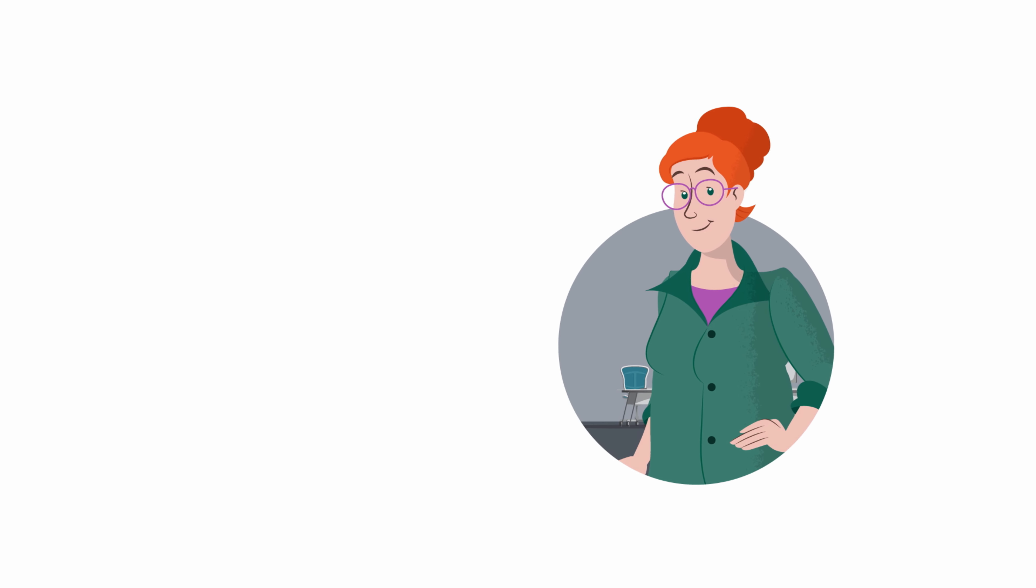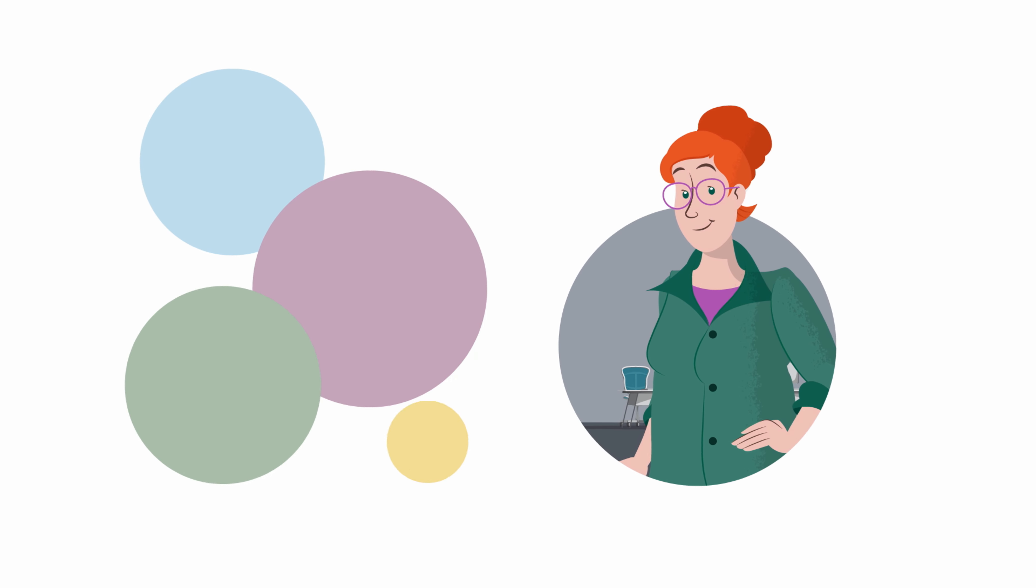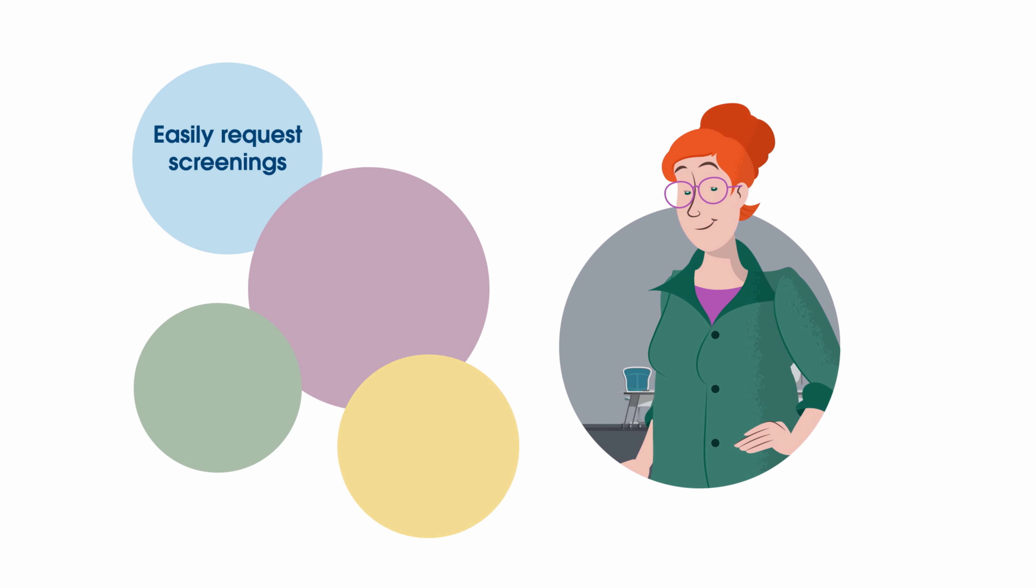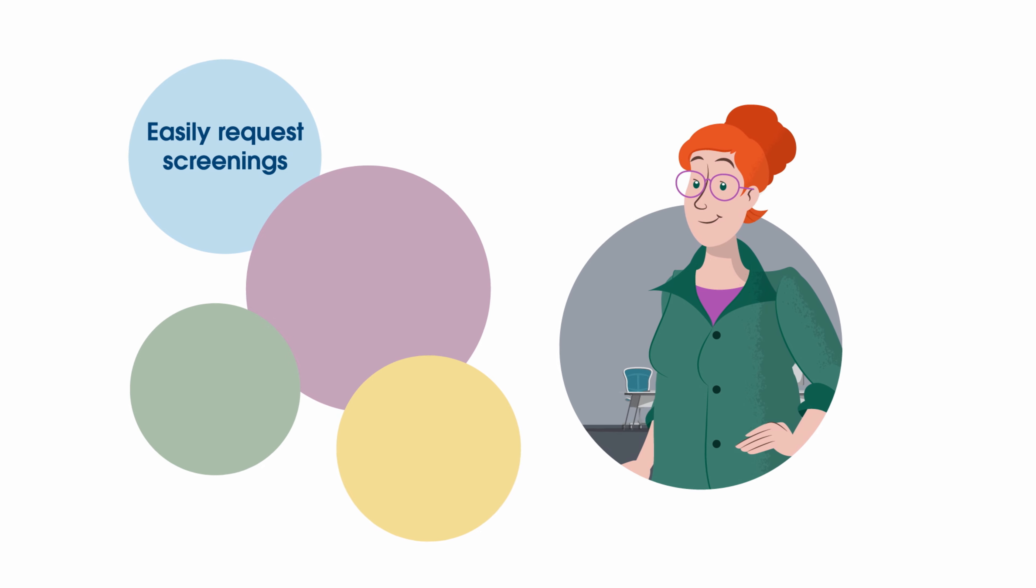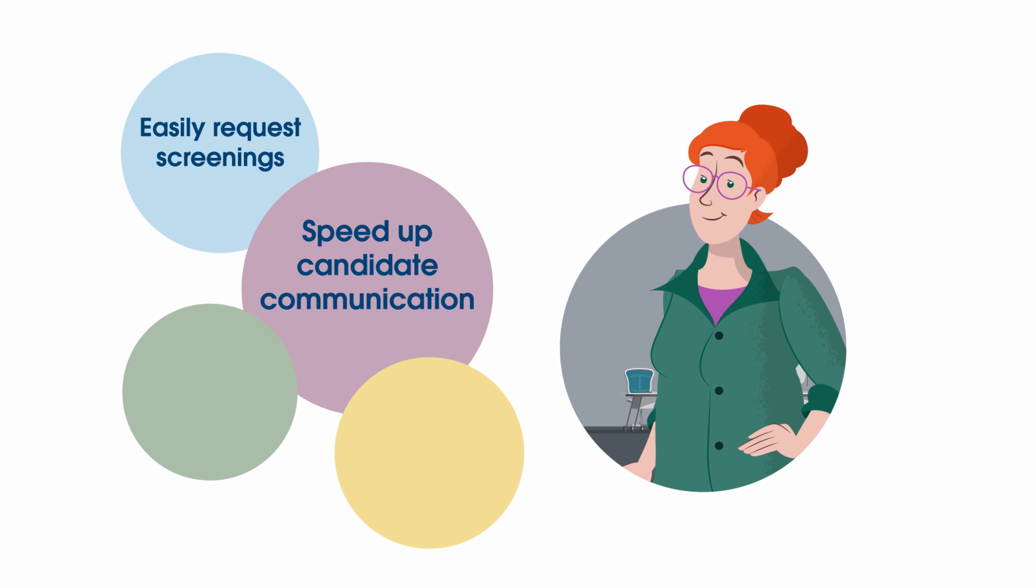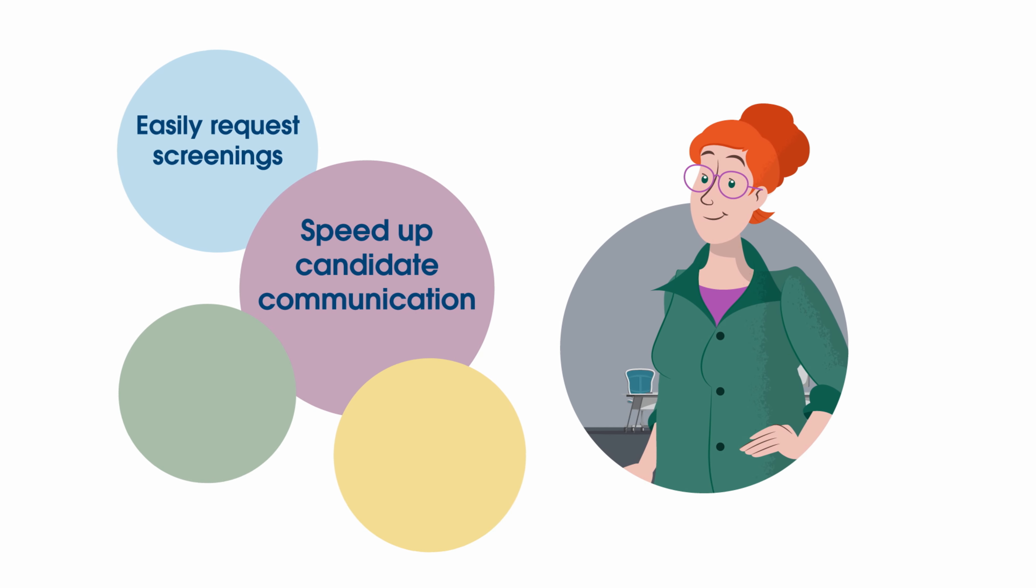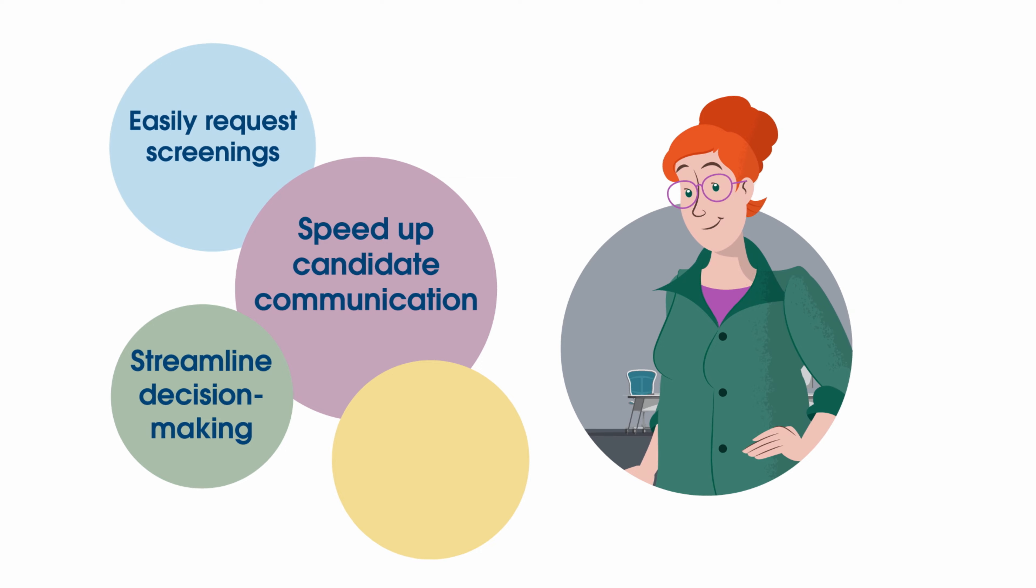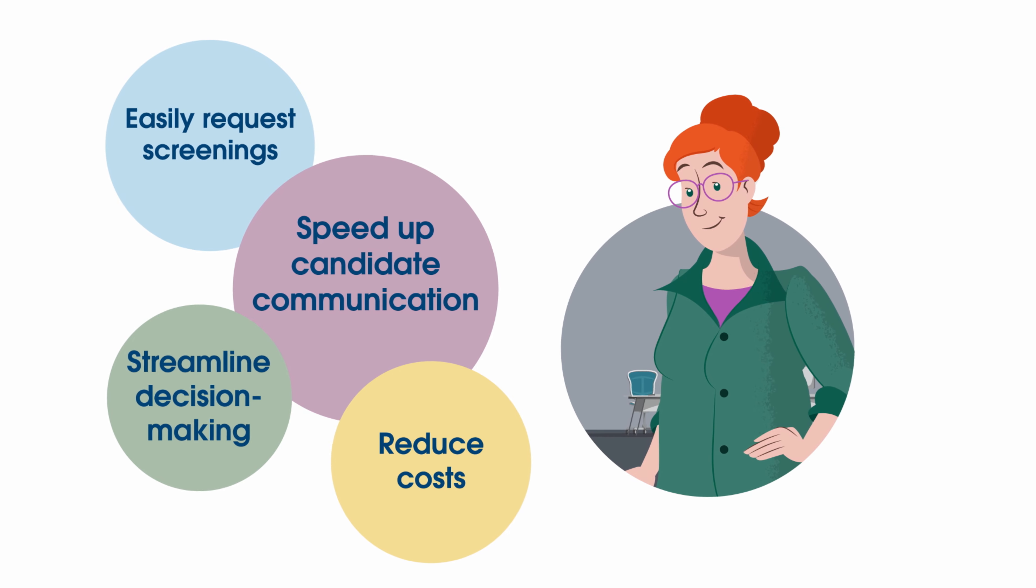Okay, maybe it's more than one challenge. She needs to easily request background screenings, speed up candidate communication, streamline decision-making workflows, and reduce costs.